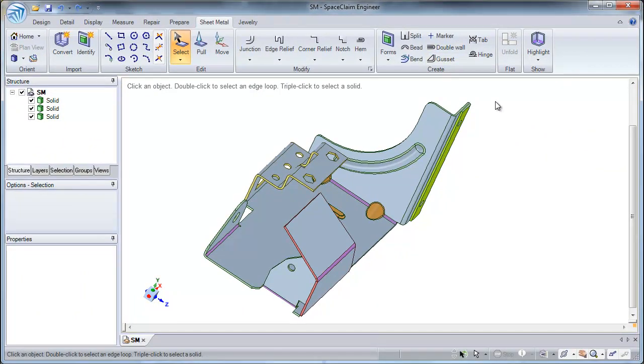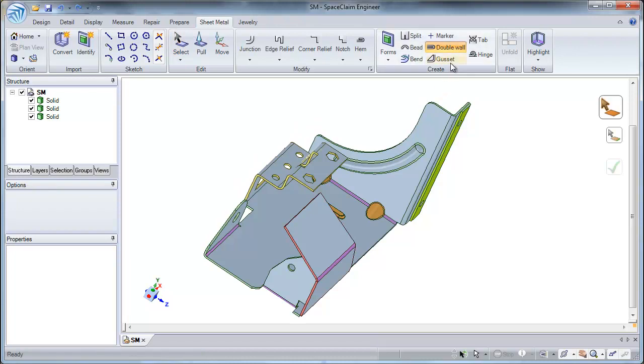Generally used in the sheet metal industry to add strength to your sheet metal part, the double wall creates a duplicate wall of an already existing wall.